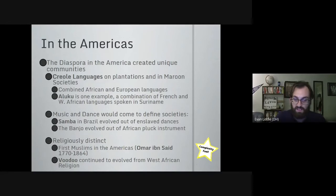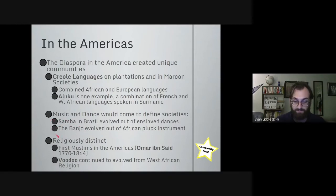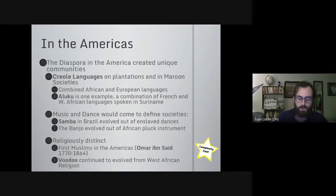Music and dance came to define many of these societies, both on the plantation and in maroon hideaways. Samba is a very popular dance in Brazil that scholars almost universally recognize grew out of the dances of enslaved individuals, became popular in the 1920s, and is now universally recognized as Brazilian. The banjo, popular in the United States, was developed from an African plucked instrument that slaves developed in the Caribbean. Many things we take for granted in Brazil and the United States grew out of the culture of enslaved individuals. Some maroon societies also remained religiously distinct — voodoo, a West African religious practice mostly centered around the Igbo people, began incorporating elements of Christianity and Native American beliefs, continuing to evolve in the Caribbean and parts of South America.